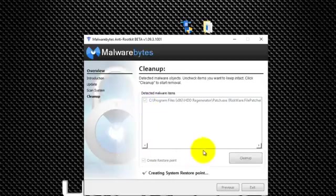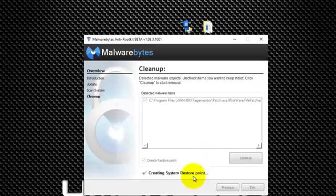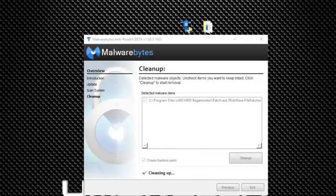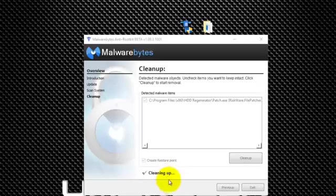It should have check-marked everything. Then it makes a restore point, and once it's done cleaning everything, it'll give you a prompt to reboot. Then it'll tell you it's cleaning up.